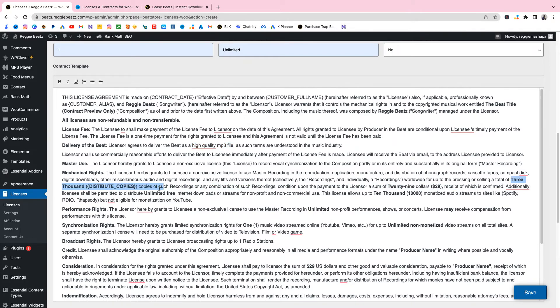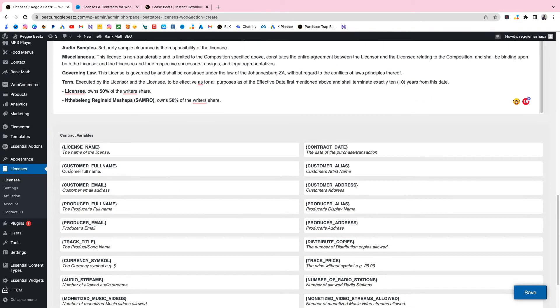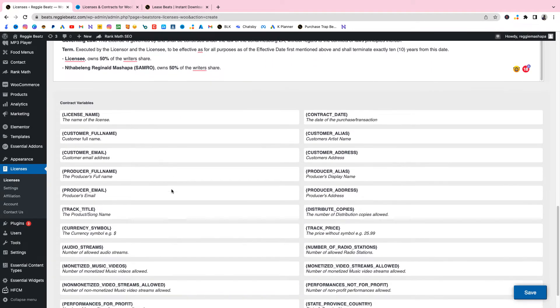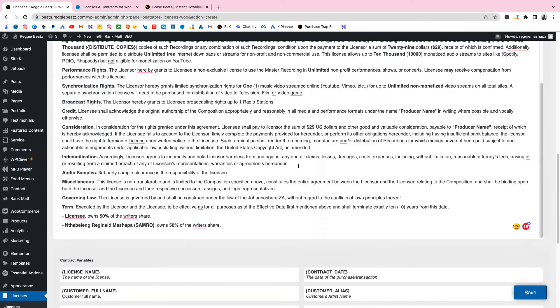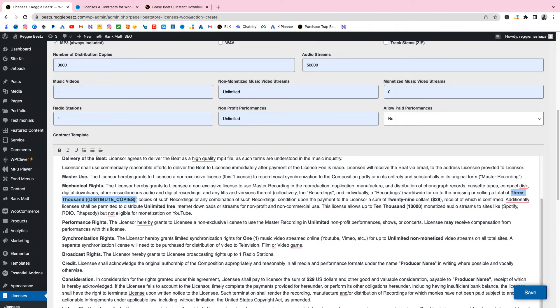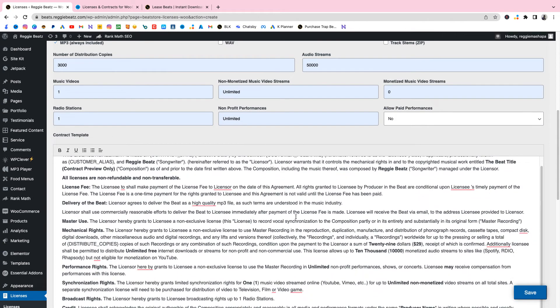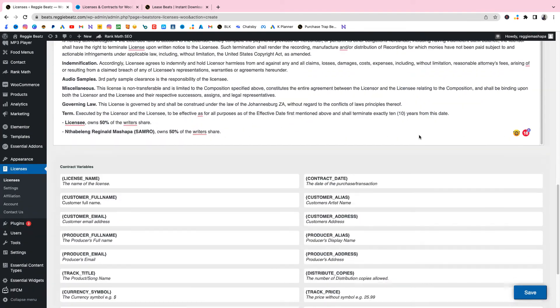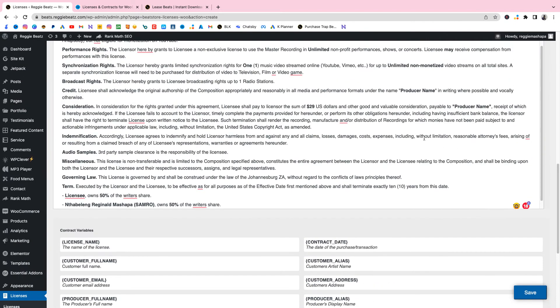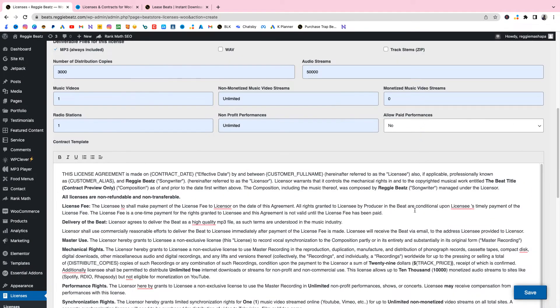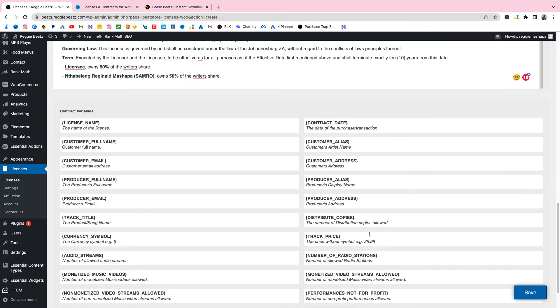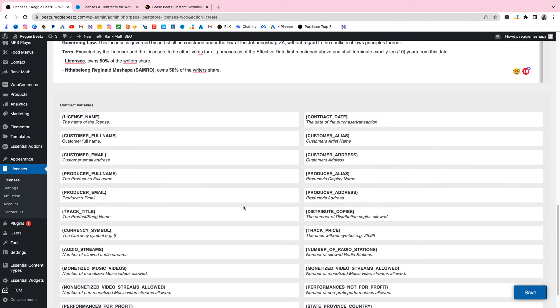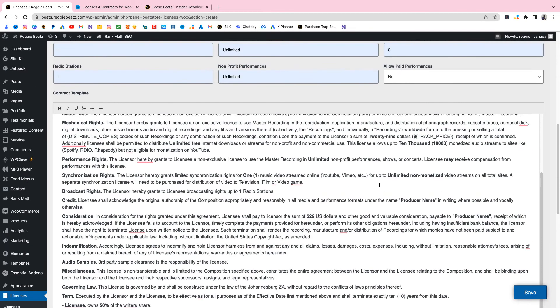As you scroll down and down and down you can see now it says selling a total of 3,000 copies. Now we need to replace this with our variable for how many copies that they can sell. I'm gonna scroll down and look for copies. There is Distribute Copies. You're gonna copy that, scroll up again and you're gonna replace this 3,000 and this right here. Then now for the audio streams we're gonna check and replace that 10,000 with the number of audio streams. Scroll up, place this 10,000.